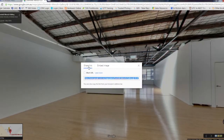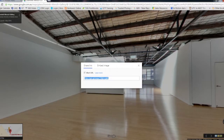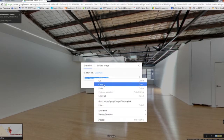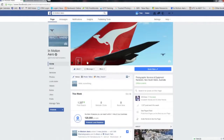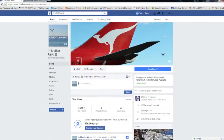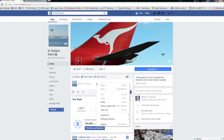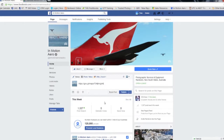Click on the three dot settings next to the business name in the top left hand corner of the tour and select share or embed. Tick the box for short URL and then copy this link.